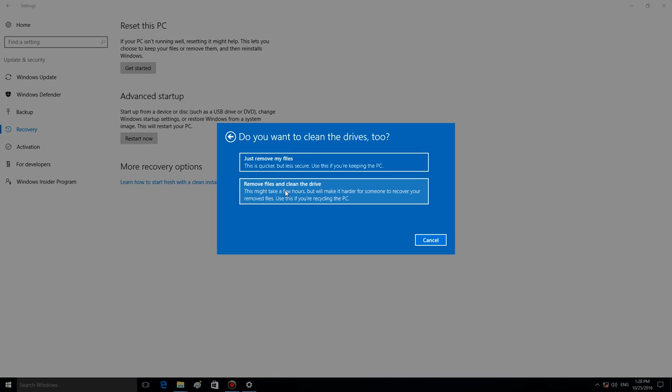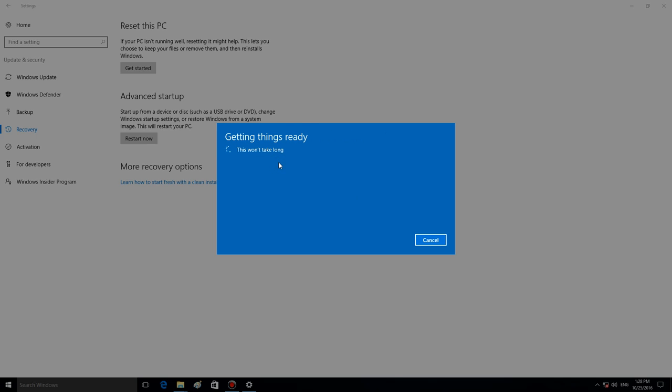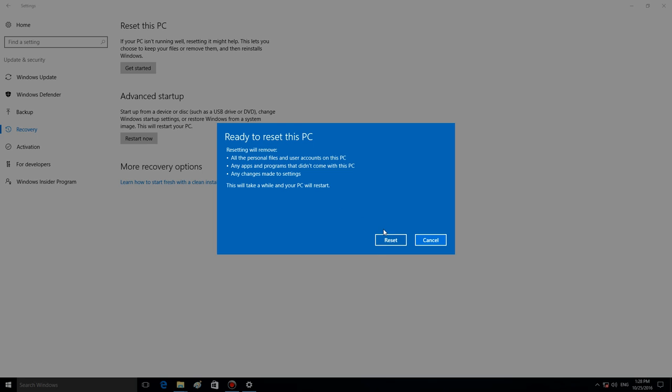Now, let us select one of the options, for example, Just remove my files. The only thing left to do now is to click on Reset and wait for the system to reinstall automatically. This is the button.